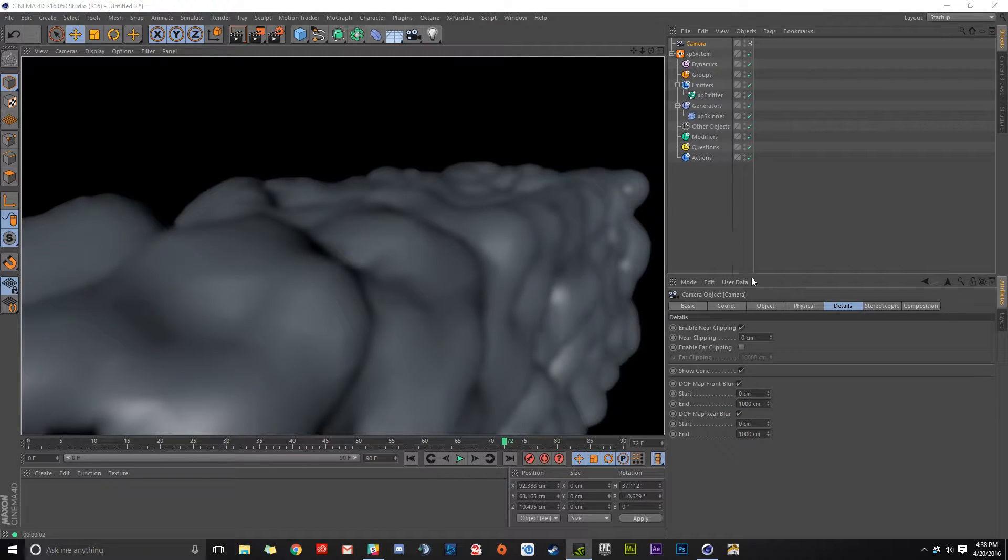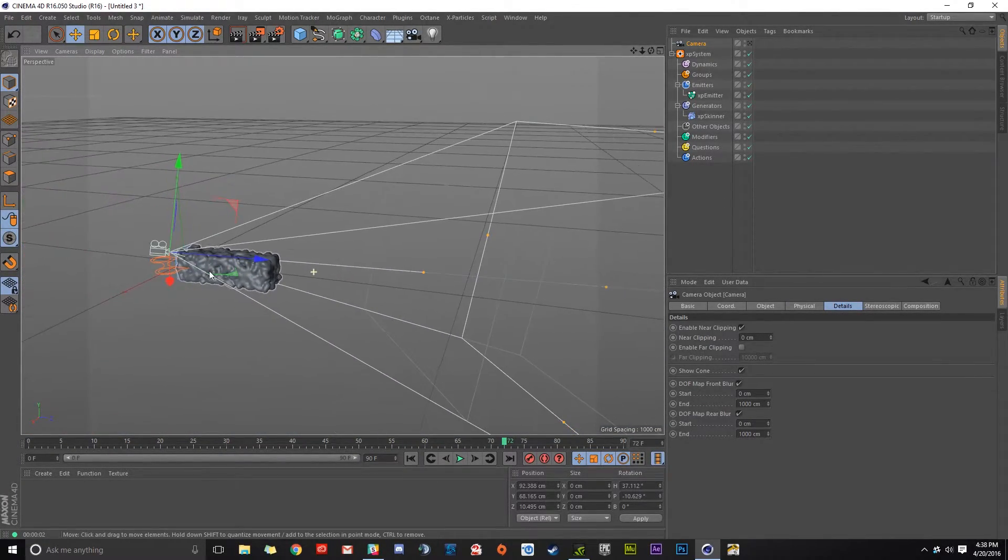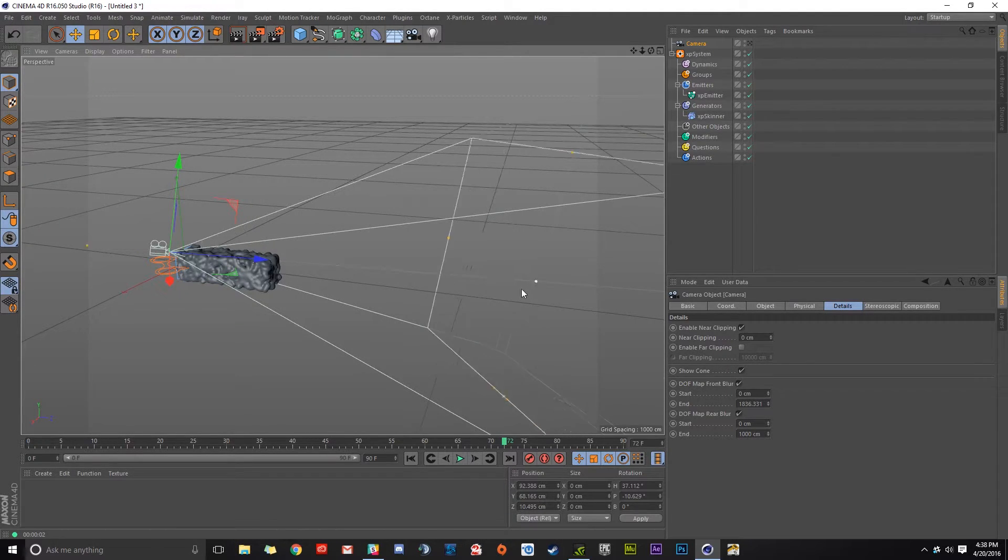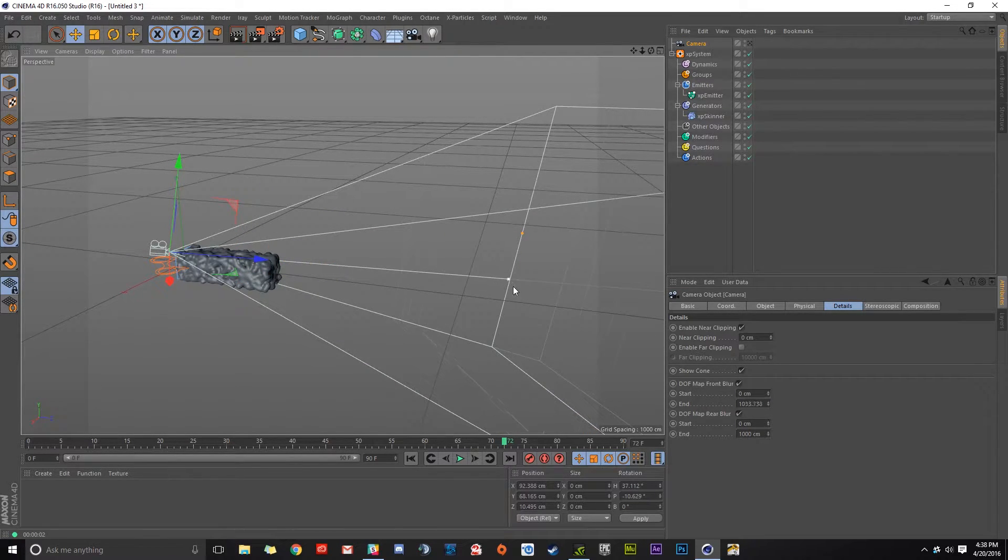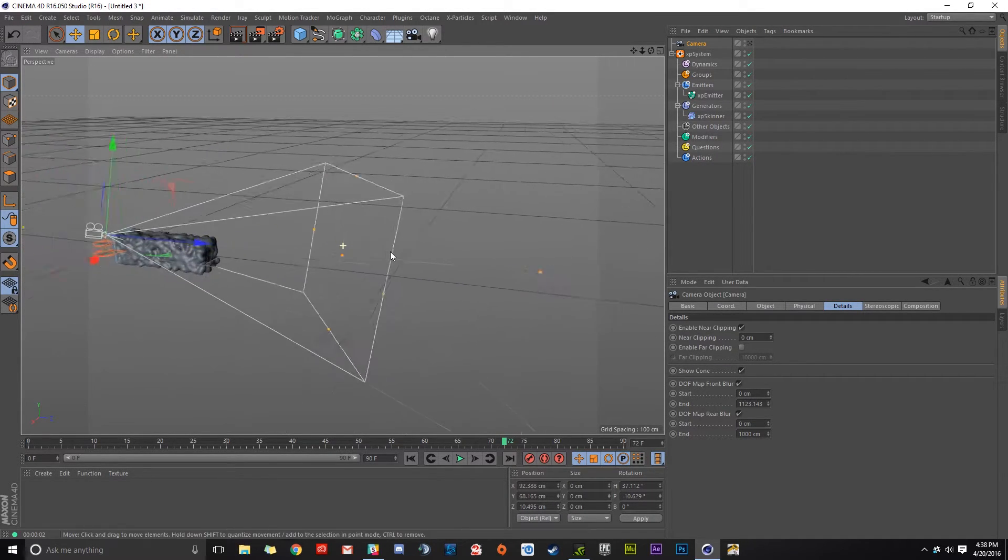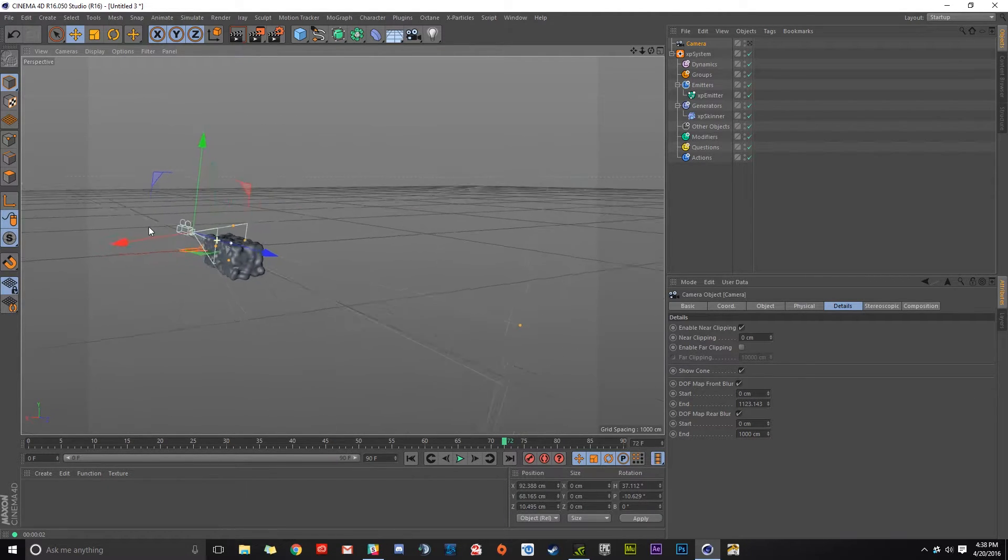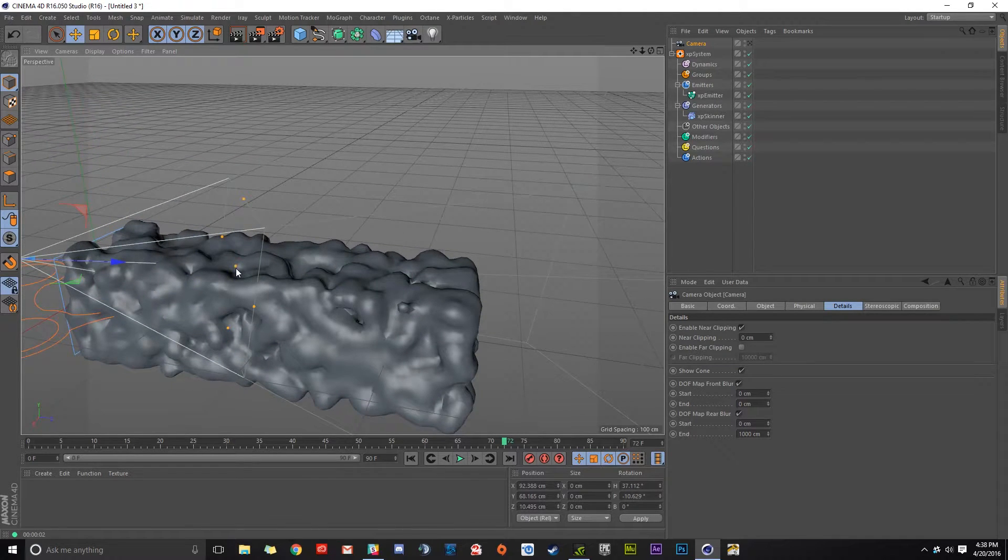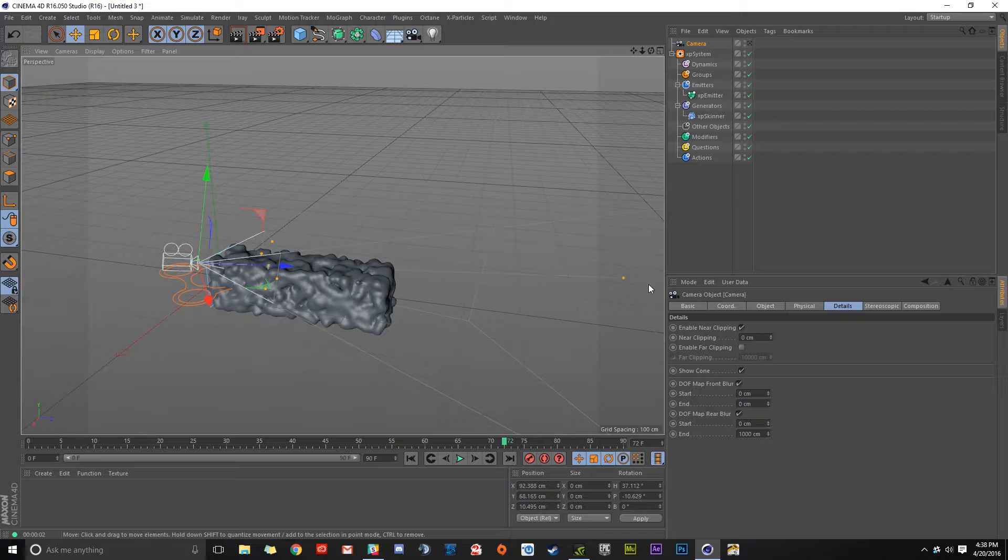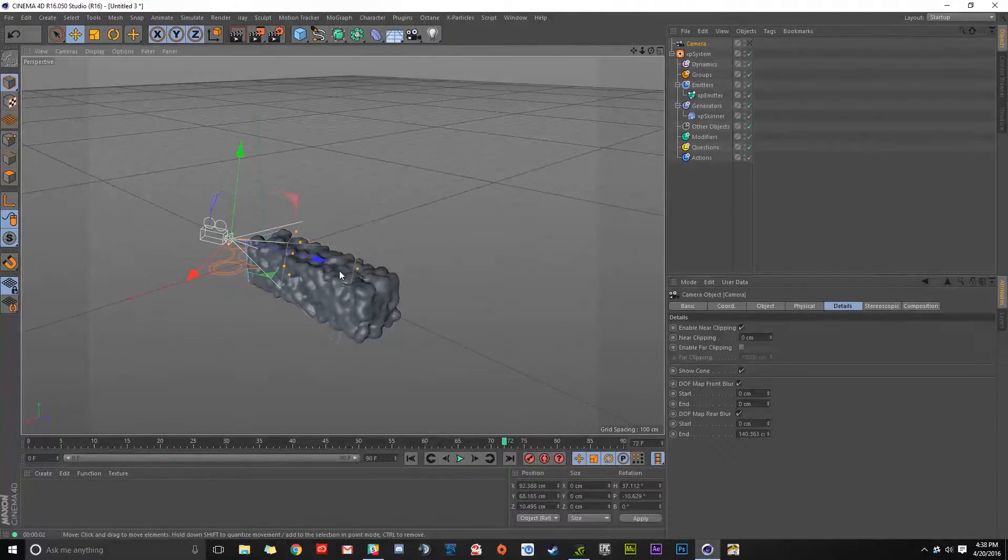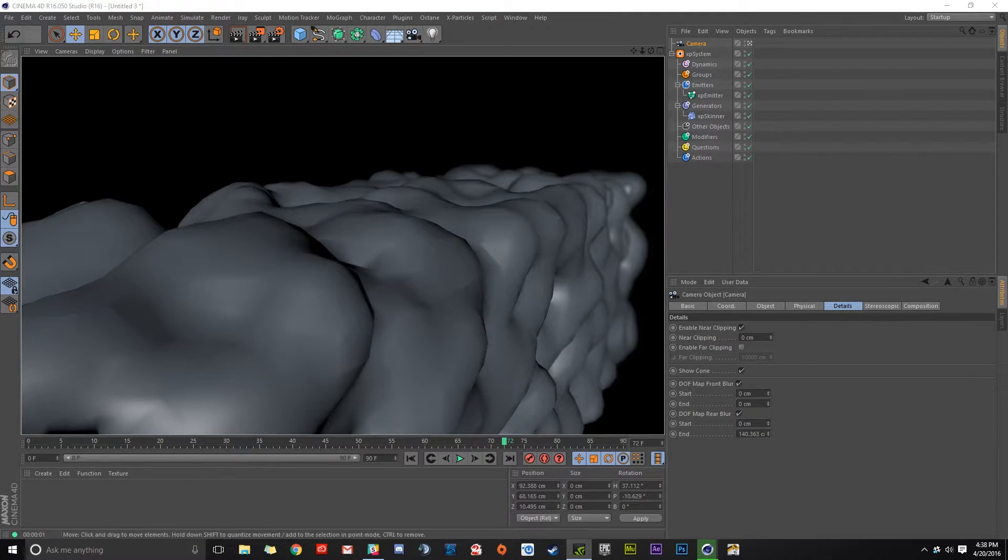So to position our depth of field, we can leave our camera and we have these points. We can grab these points here - this is where our depth of field starts, and I'd like it to be about here. This is where it's considered fully out of focus. I'm going to pull this end about up here, and we can pull the whole thing back down. So we're going to hop into our camera, click render, and there we go.